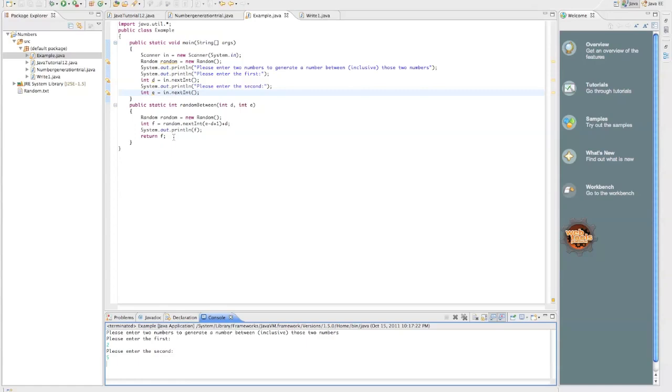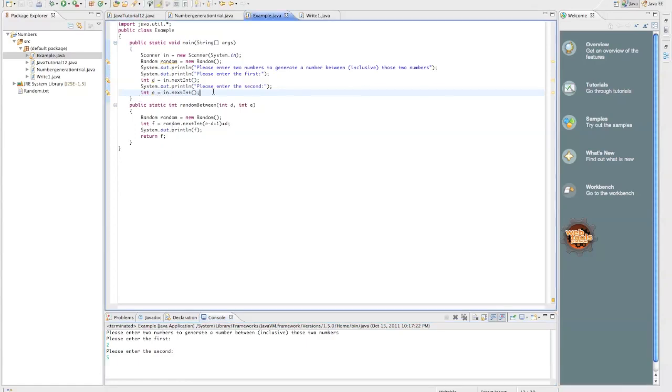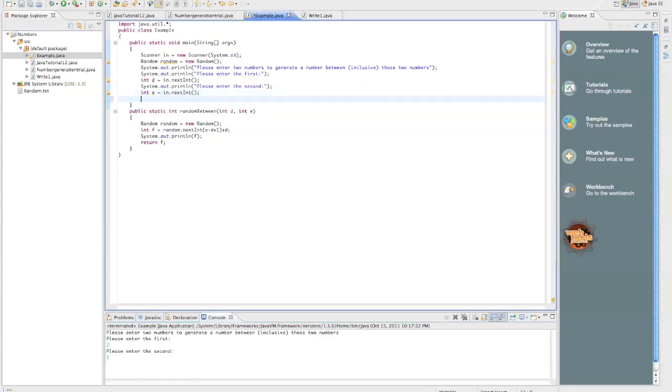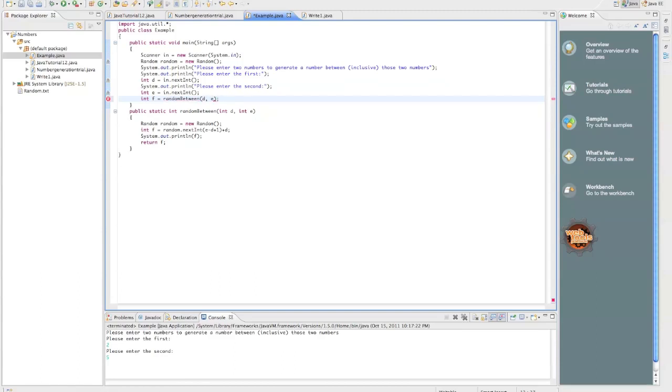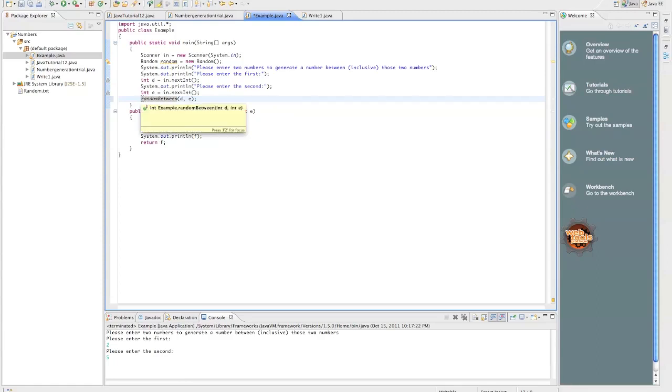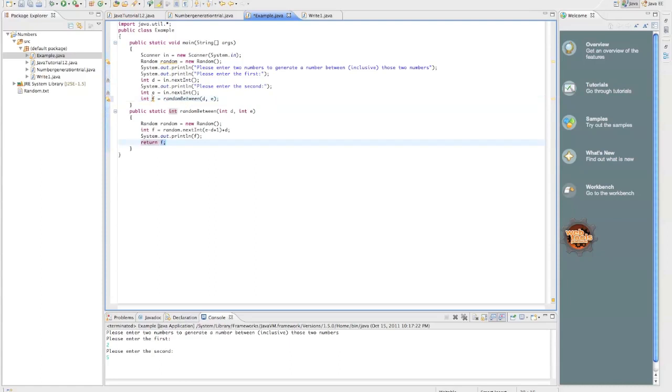Whoop-dee-doo, wasn't that exciting. We need to call this method from our main method. So, we say, say int f equals random between, and then we pass it two numbers. We pass it d and e, like that. Now, if I called it just without this f here, that int declaration, it would still call it and run, but that return value would be lost.